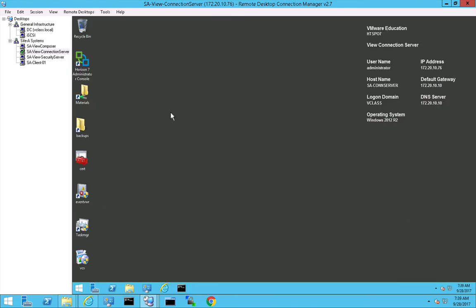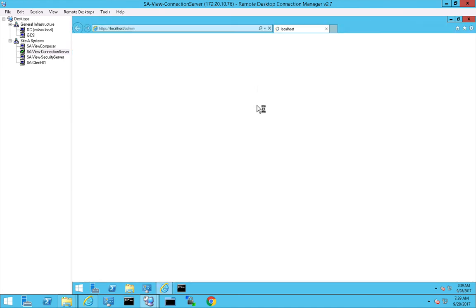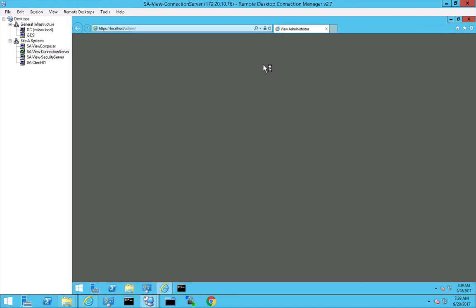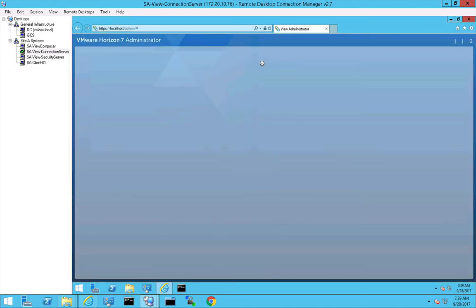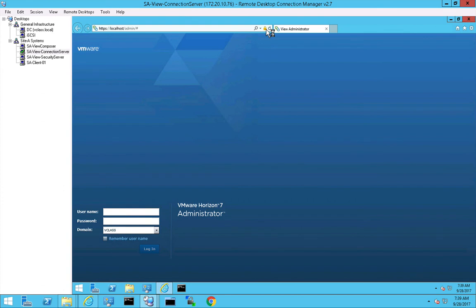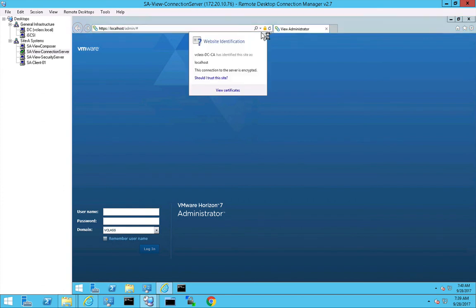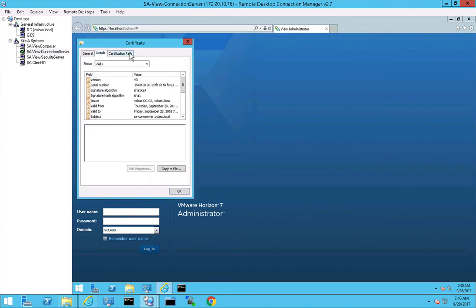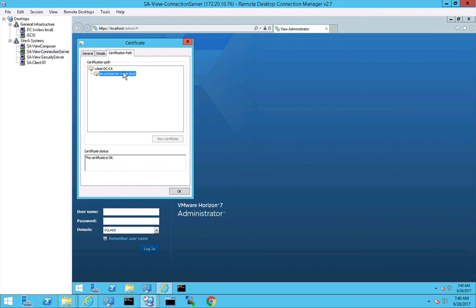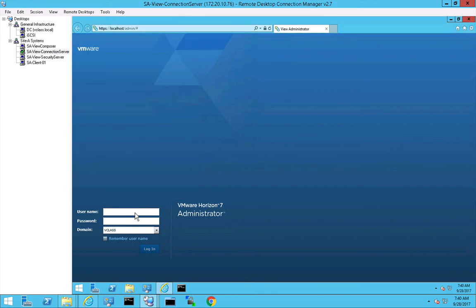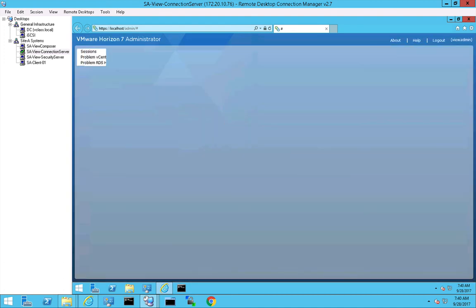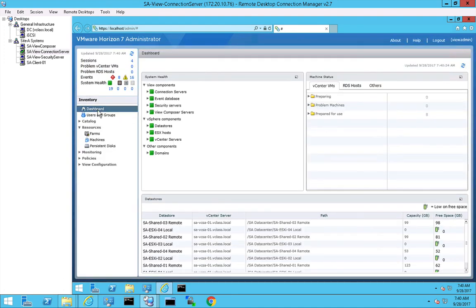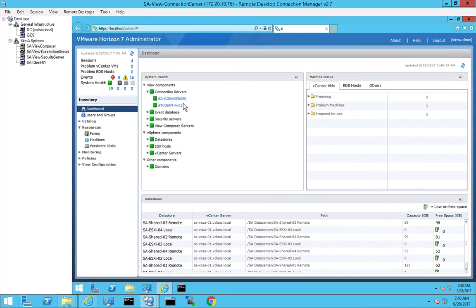So let's log on to the connection server. And what you immediately can notice is that there is a little lock here and this lock is indicating that we have a signed certificate. We can view this certificate and this is the same certificate we've created with our own certificate authority, the veeclass.local certificate. So when I provide the username and password, you can see that - let's take a look at the dashboard. So the dashboard shows us that the connection server is green, the student server is green, and also the security server is green.